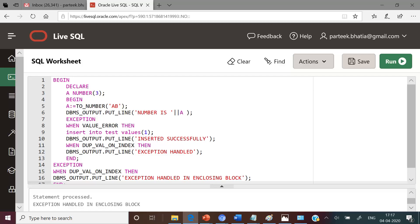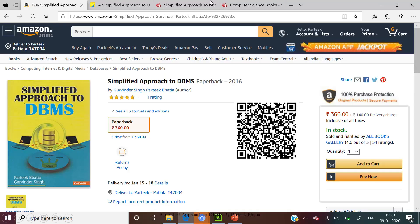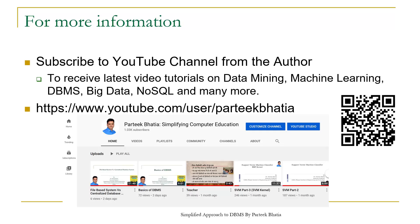This is all about the solution of this problem. To read more on this you can refer to my book Simplified Approach to DBMS, which is available on Amazon.